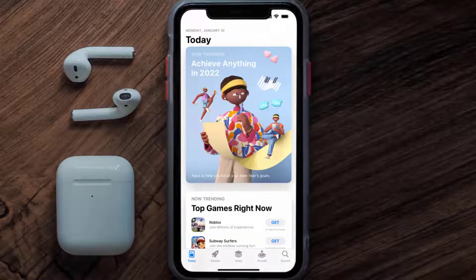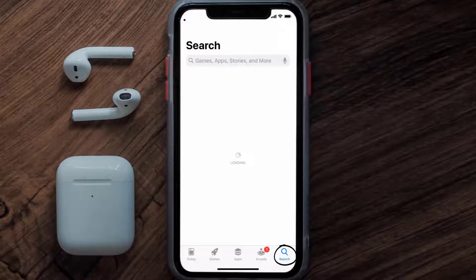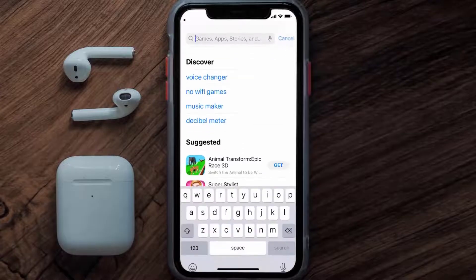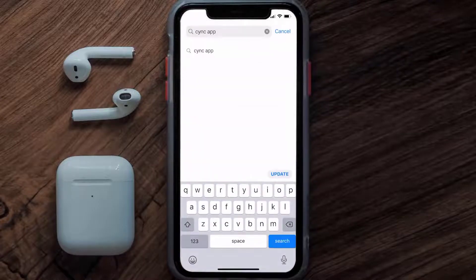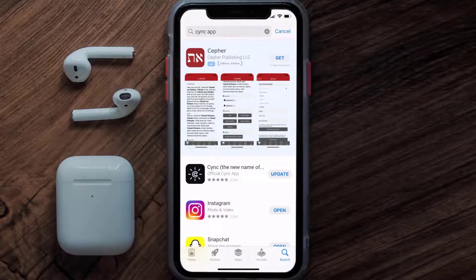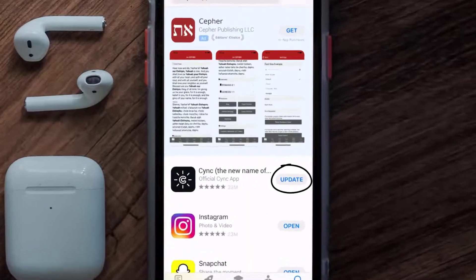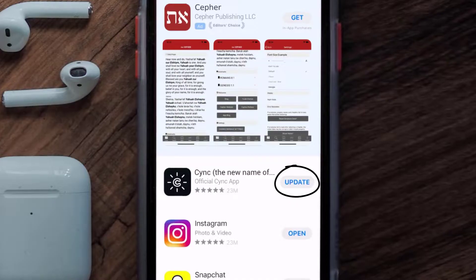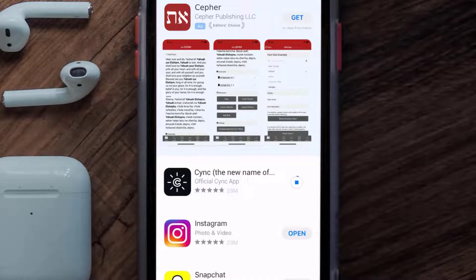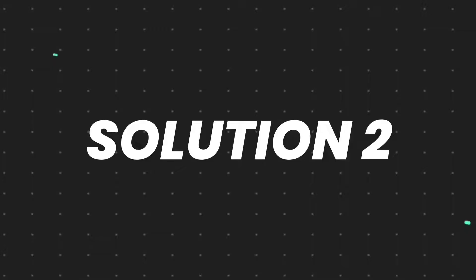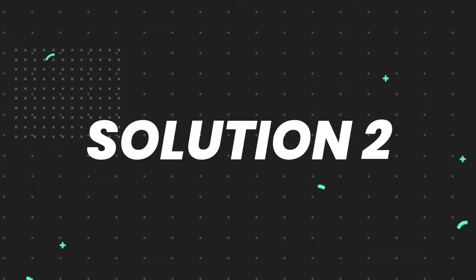Open up the App Store on your device and then tap on the search icon in the bottom right corner. Then search for the Sync mobile app, and if you see an update button right next to the app name, simply tap on it to make sure you're running the latest version.